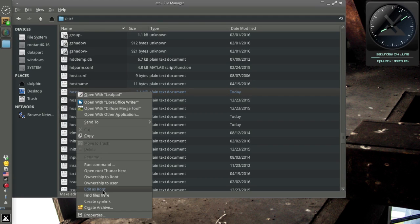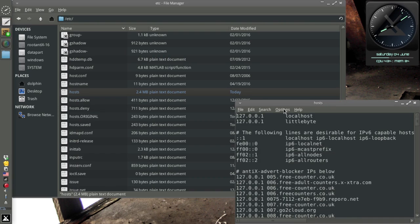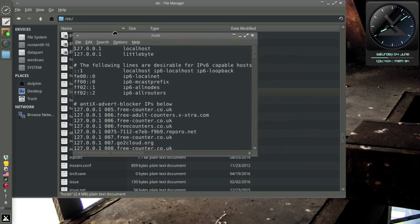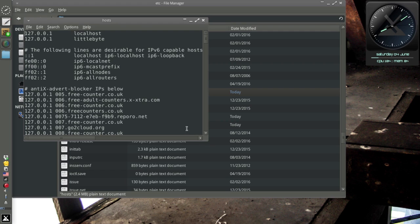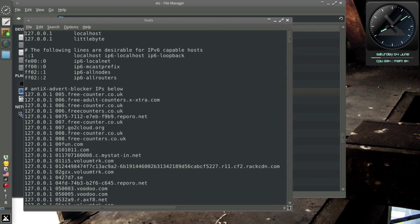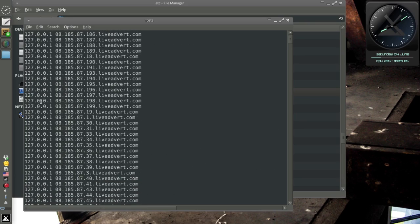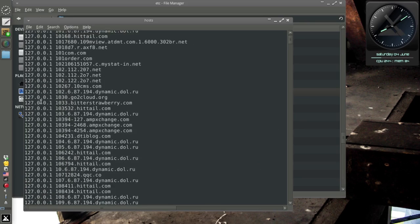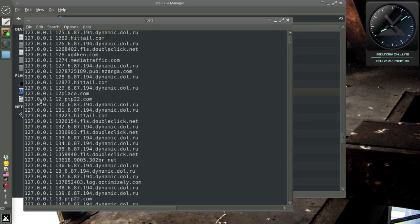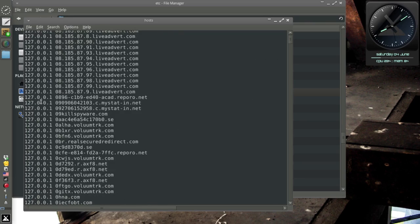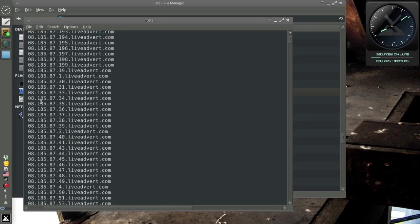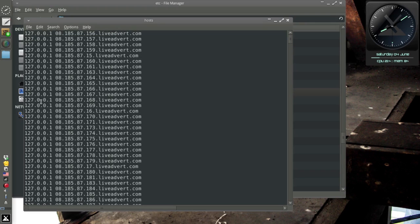Here it is, hosts. I'm going to edit it as root because I'm going to delete them here in a minute because I'm personally interested in letting companies that let me have things for free at least view their ads. Here you see this list, Antics Advert Blocker IPs below. Look at all these entries. I put the line numbers on this thing. There was over 67,000 entries.